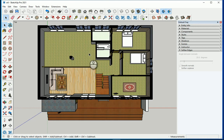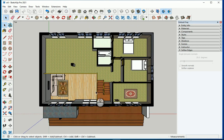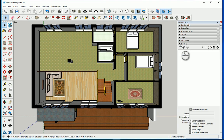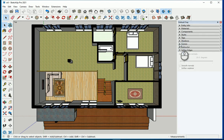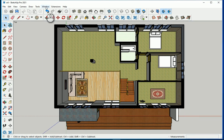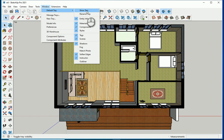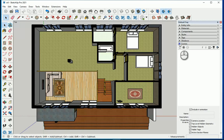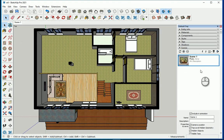Now let me go to the top view — this seems all good. First I want to save this as a scene so I can easily come back to it later. Under the Default Tray — which you can bring back by going to Windows if it disappears — I want to click on the scene panel and add a new scene.